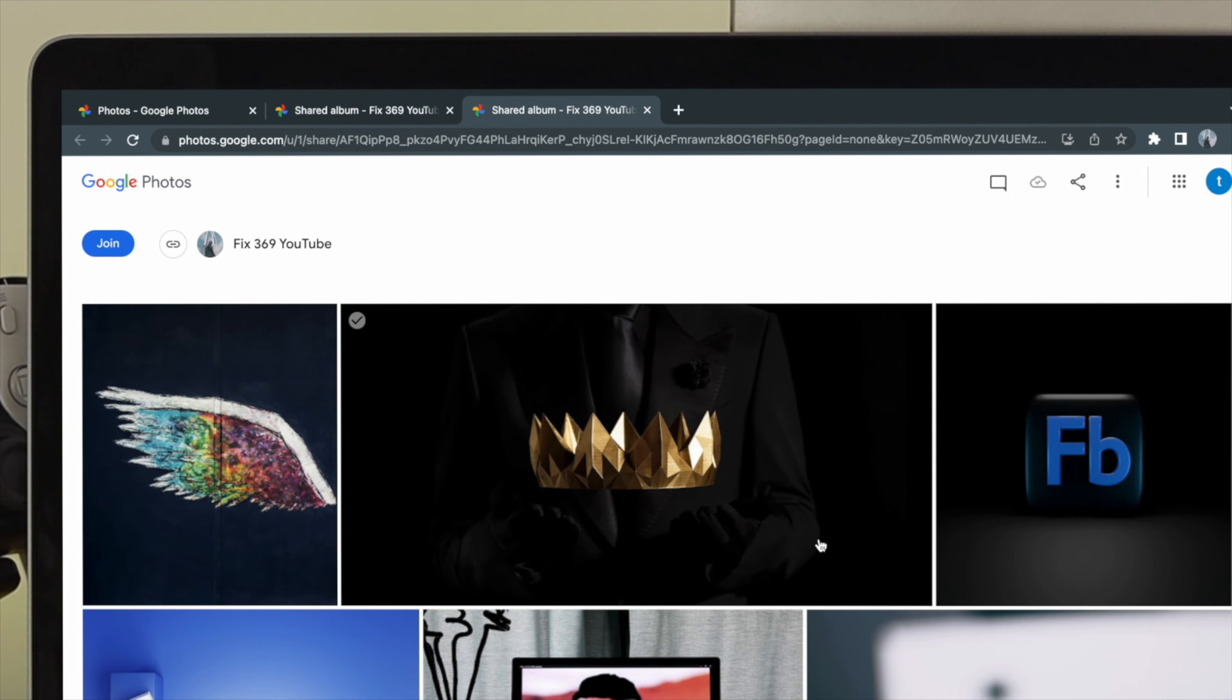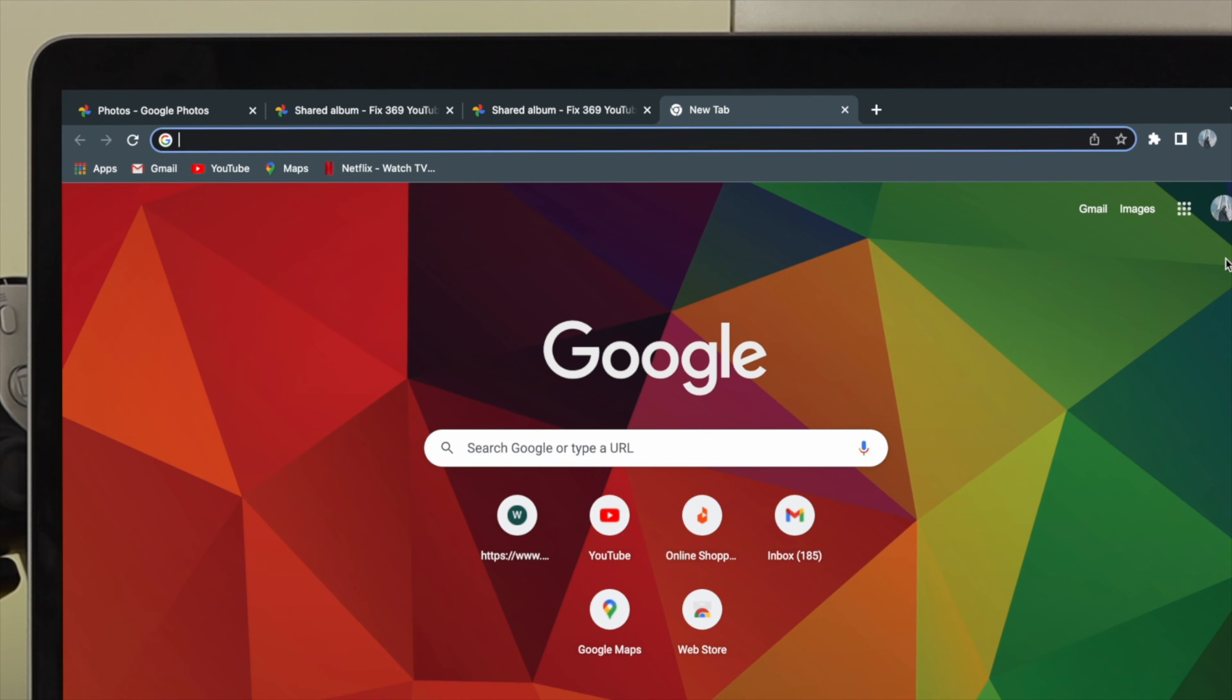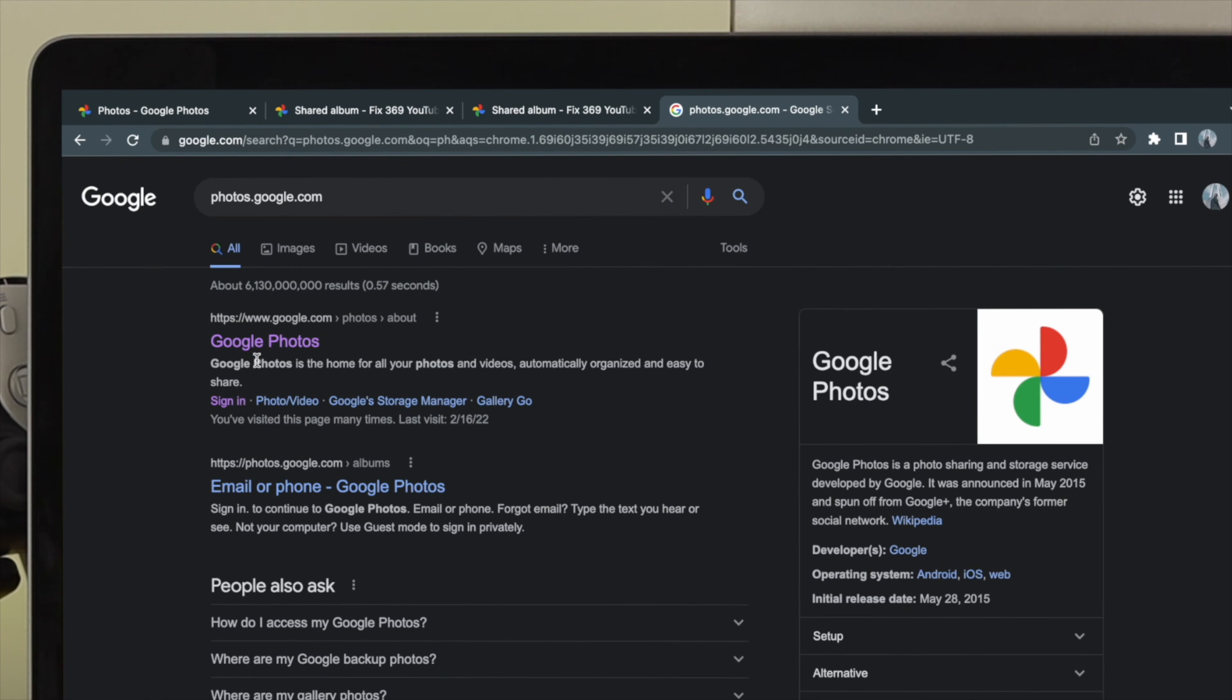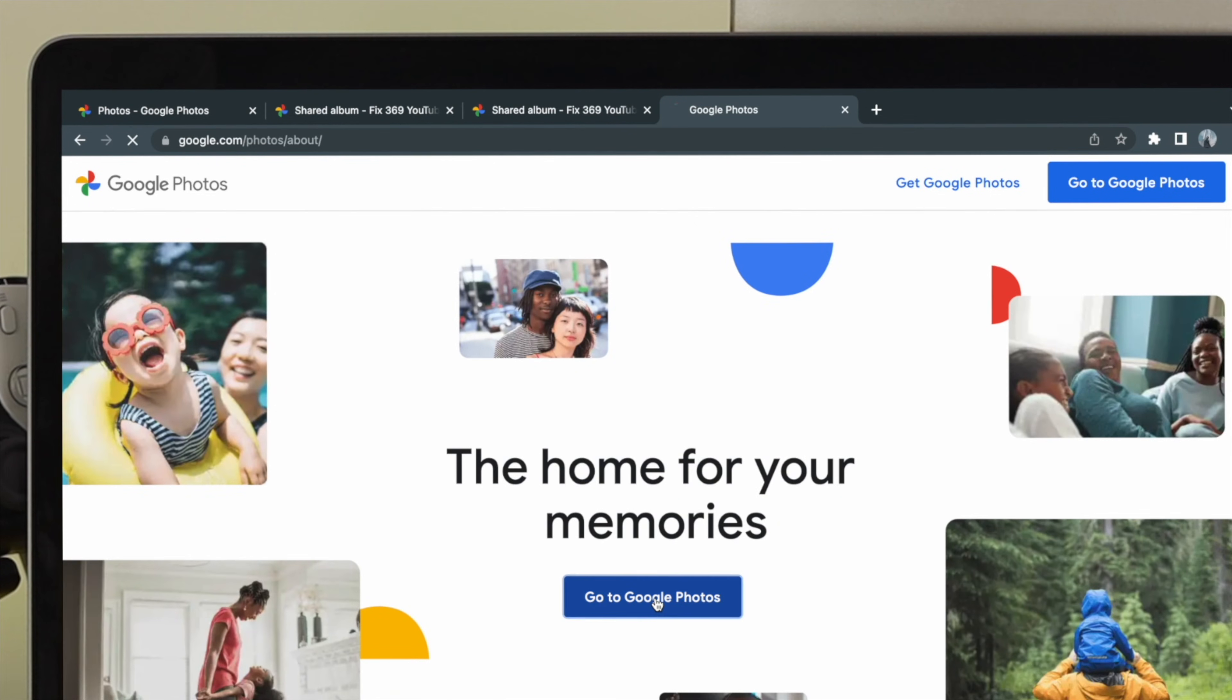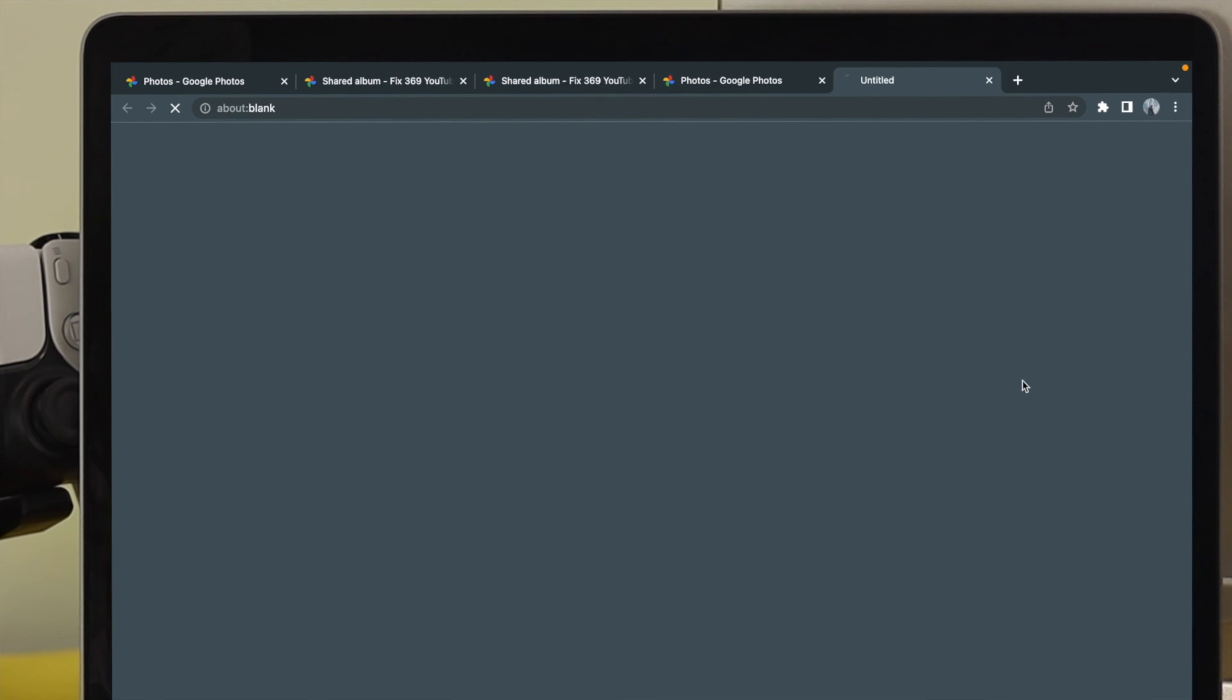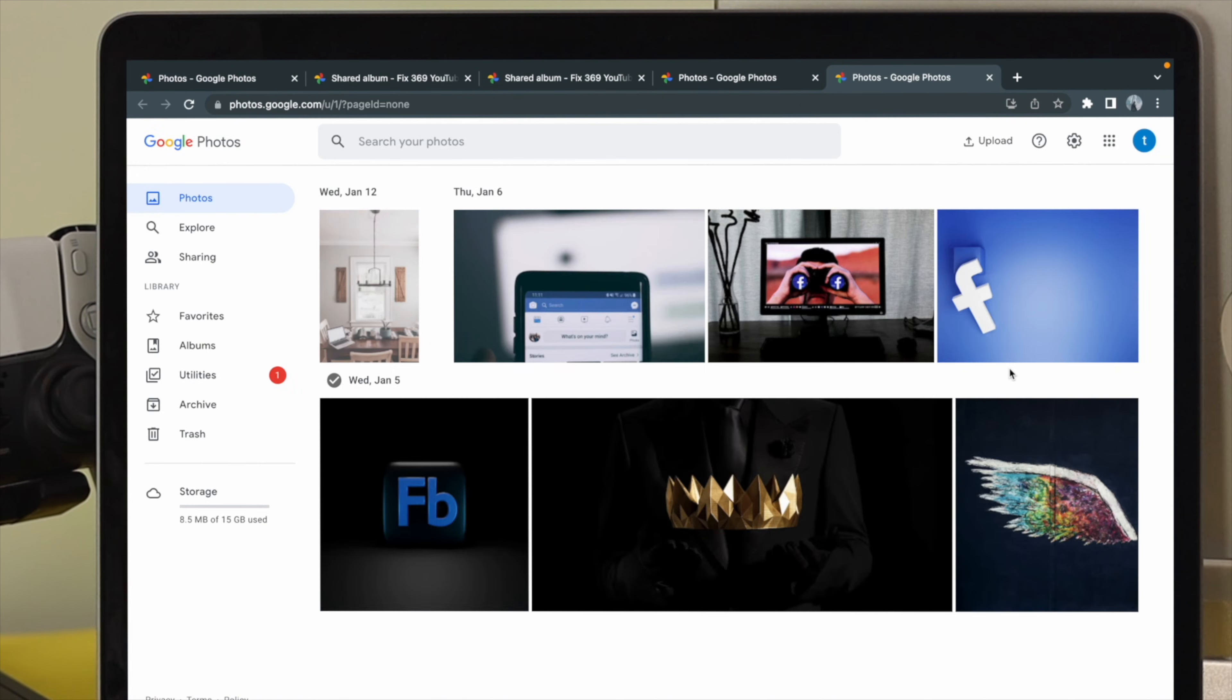To show you more clearly, I'm going to go ahead and open up the Google Photos from here to show you how it really works. Now, if you come over here, then you'll be able to see we're choosing our new Google account here, and now those pictures are currently available in our new Google account.